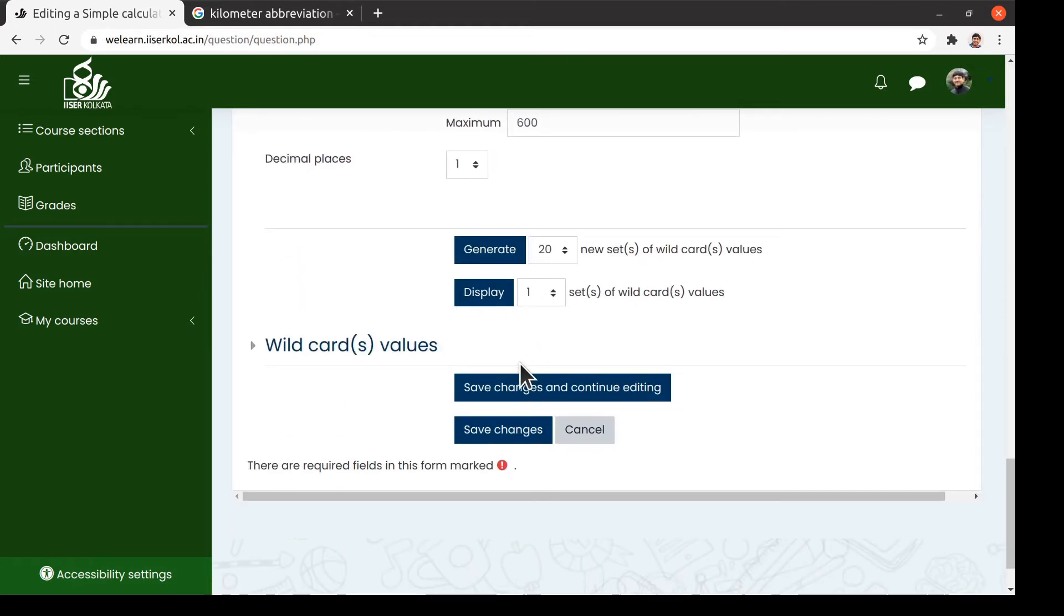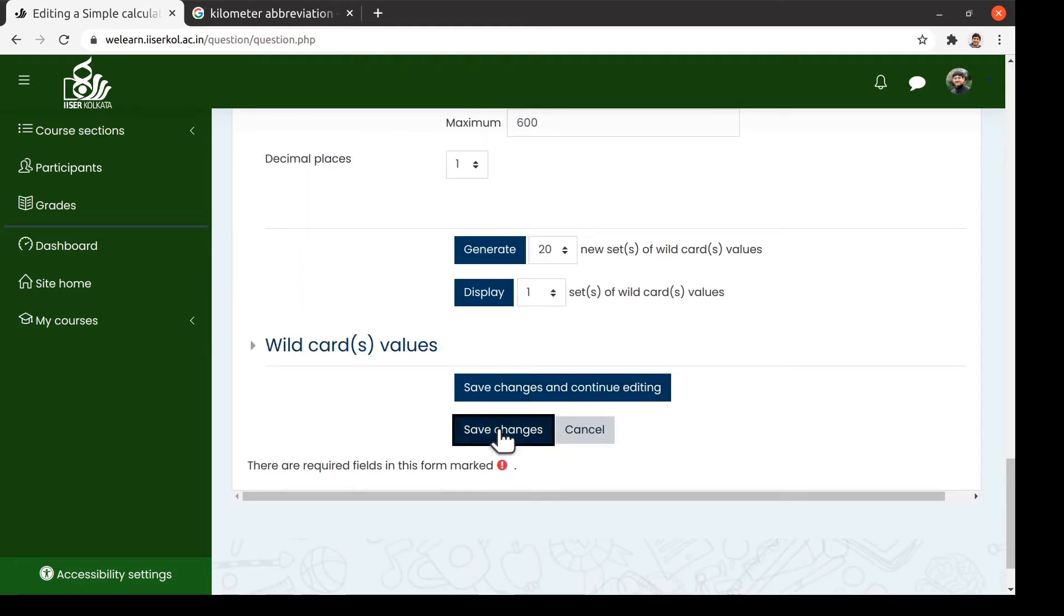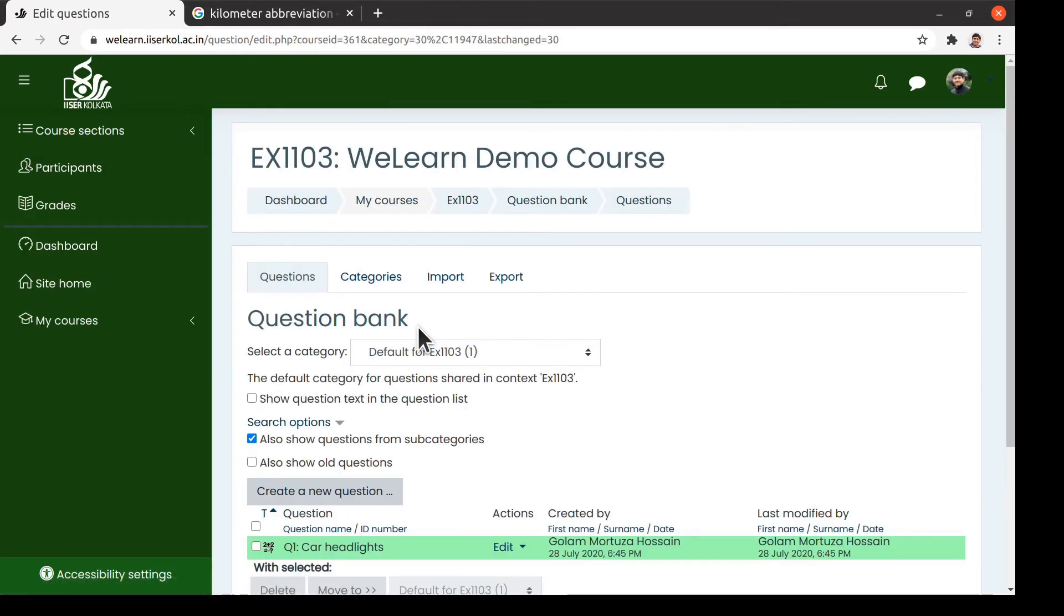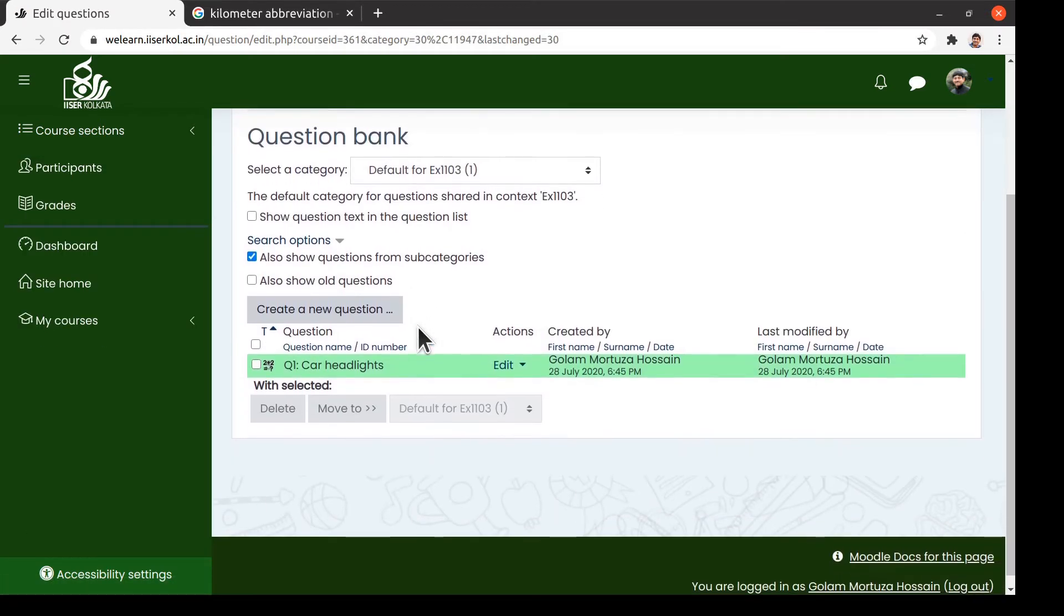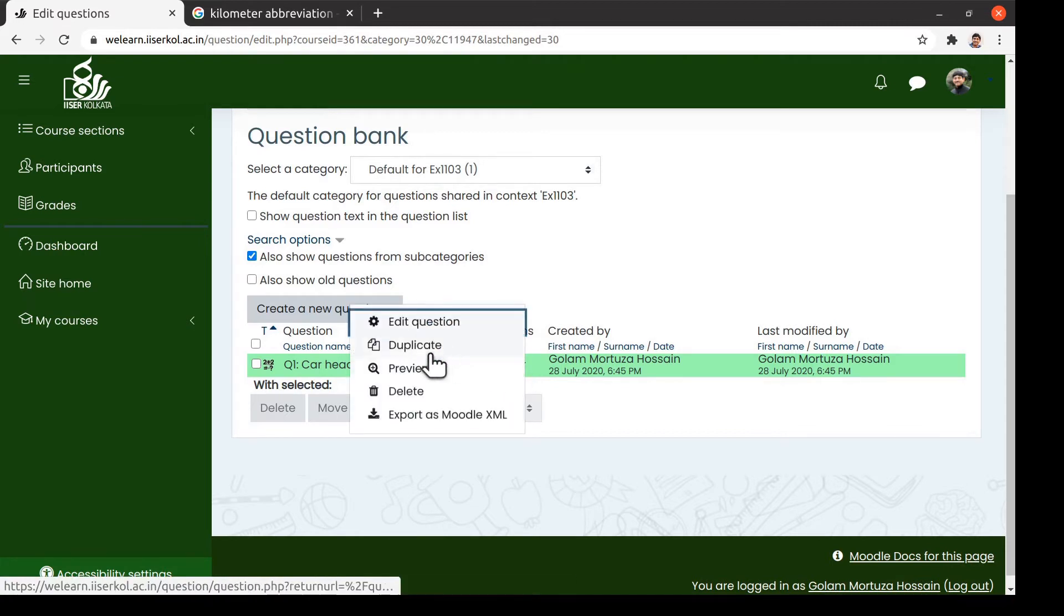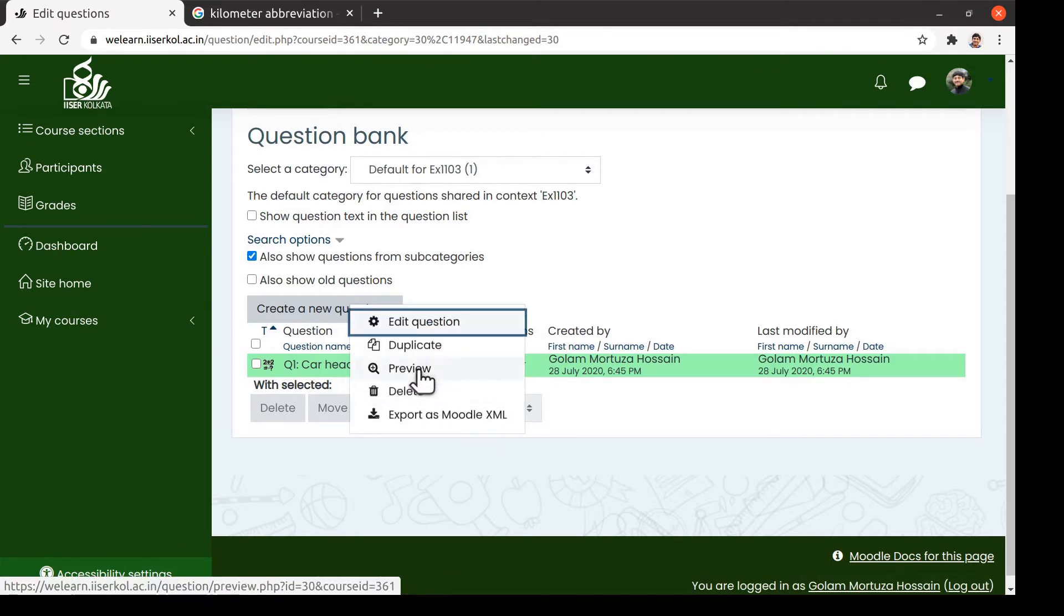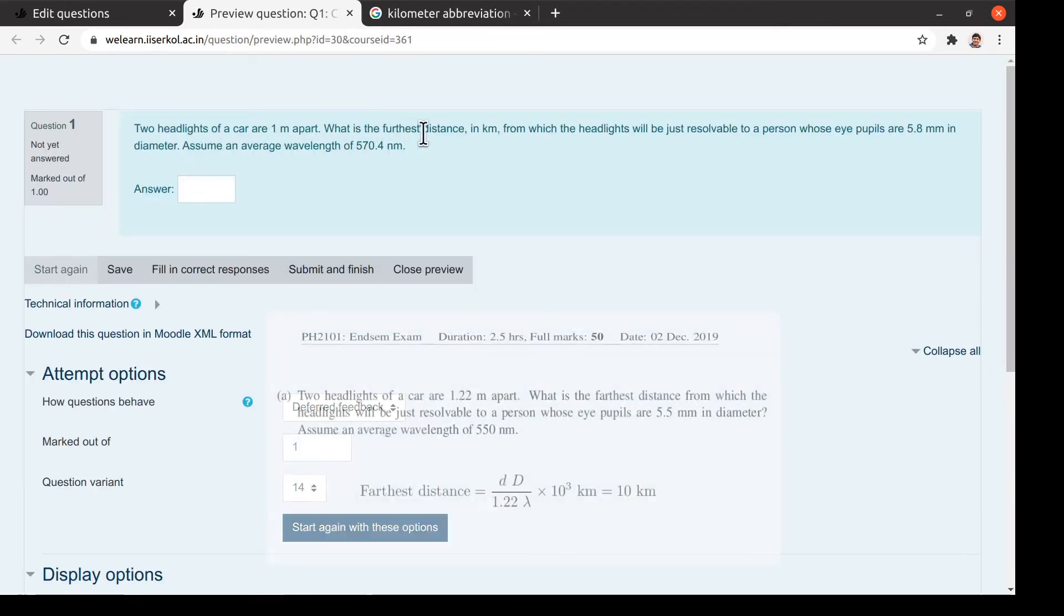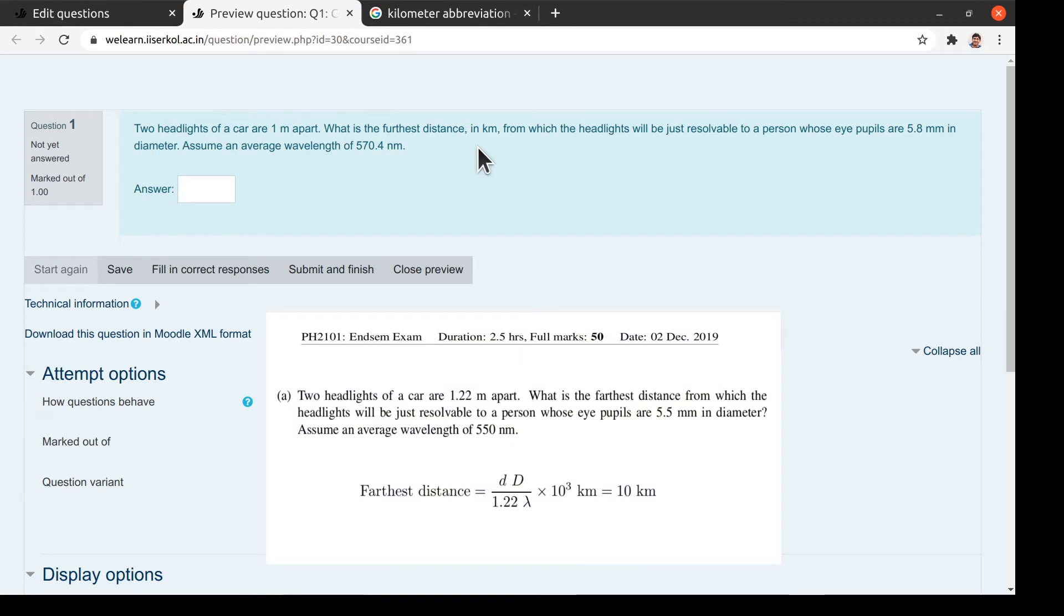Afterwards, we can save the question which would lead us to the list of questions in the question bank. It is a good idea to preview a new question. Here you may note that the wildcard parameters have been replaced by a set of random numbers within the desired range.